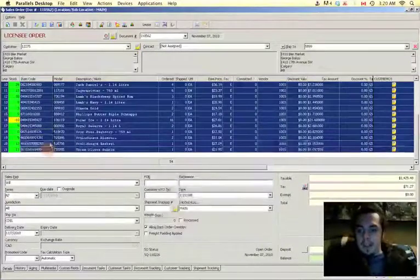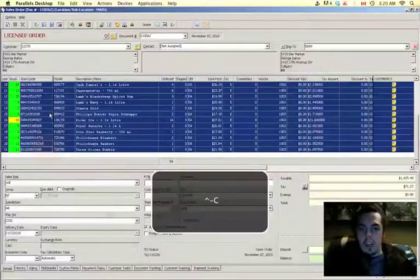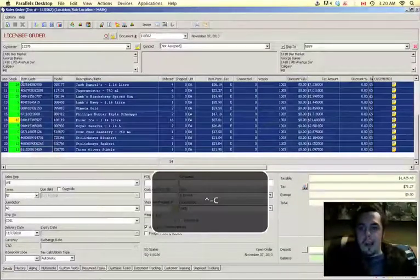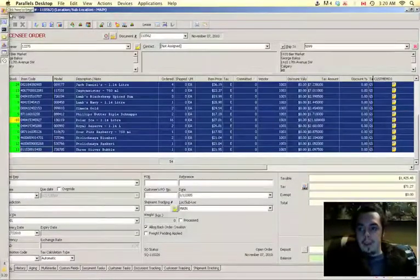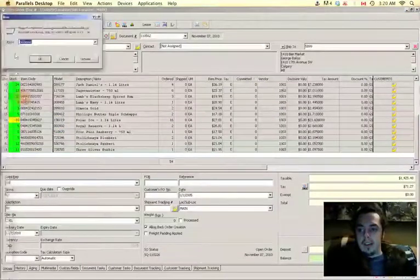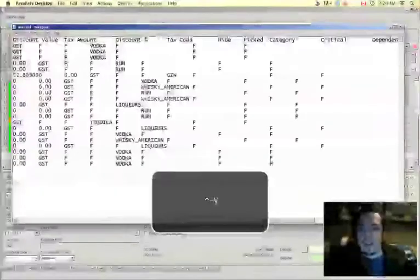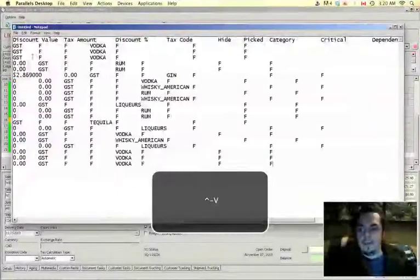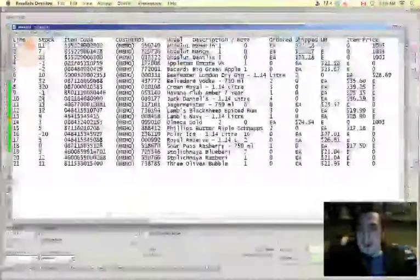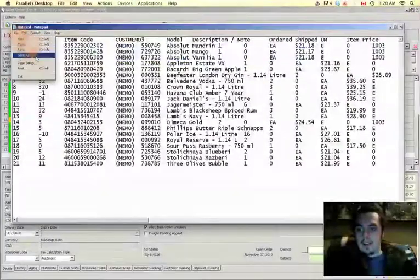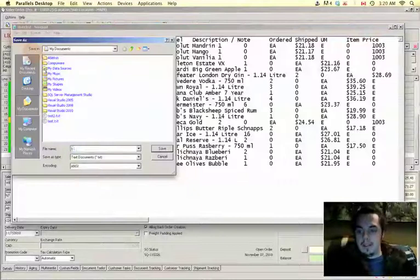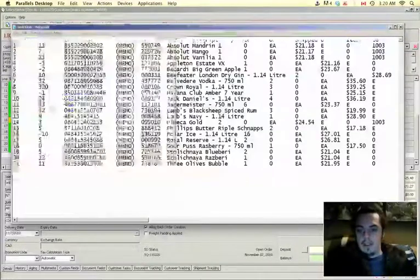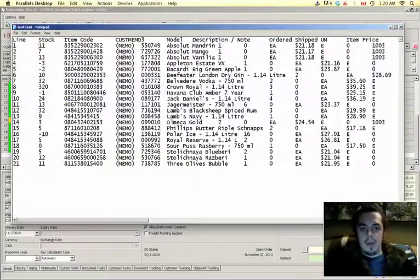Then you can copy that and save it into a text file, and that's going to be our import file.